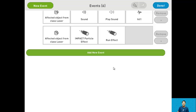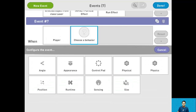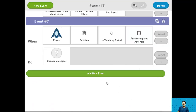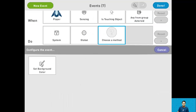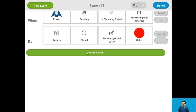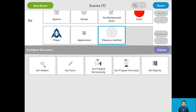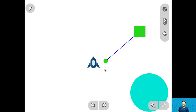Now onto the last step, step 19. We want the game to end whenever an asteroid hits the player. Add an event and say when the player senses it's touching any object in the asteroid class, change the system global background color to red, and have the player's appearance set hidden to yes. Press done and let's check out the final project.